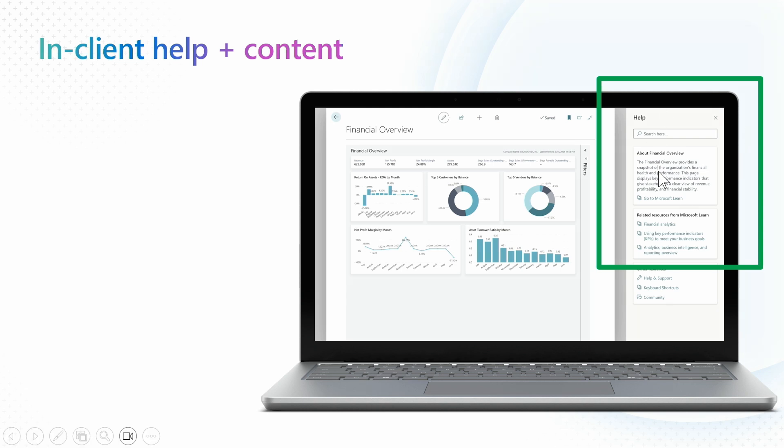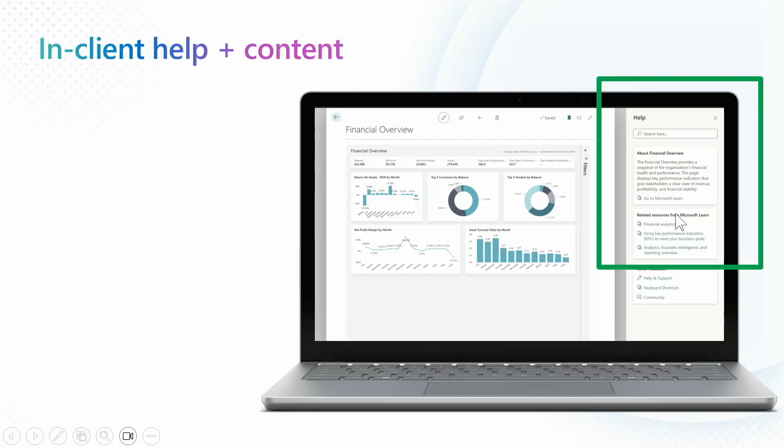The help pane will give you a brief explanation of what the report is about. When we release, we will take you through a separate page for each of the reports, describing what the report is about, what data is behind it, what you can do with the filtering, and what it's supposed to show you with your data. And of course, we will link you to the new analytics content that we have provided in docs.